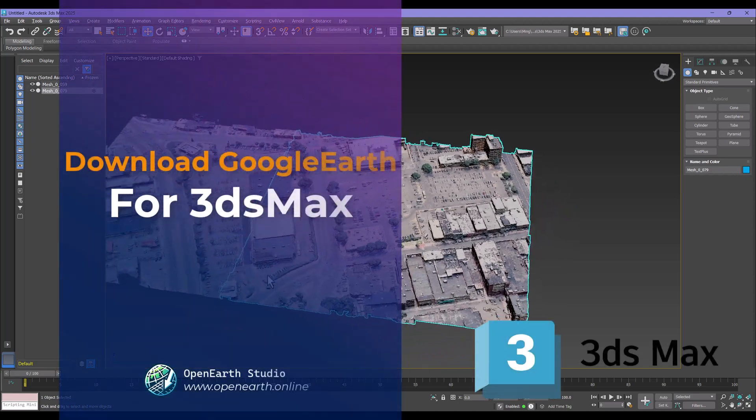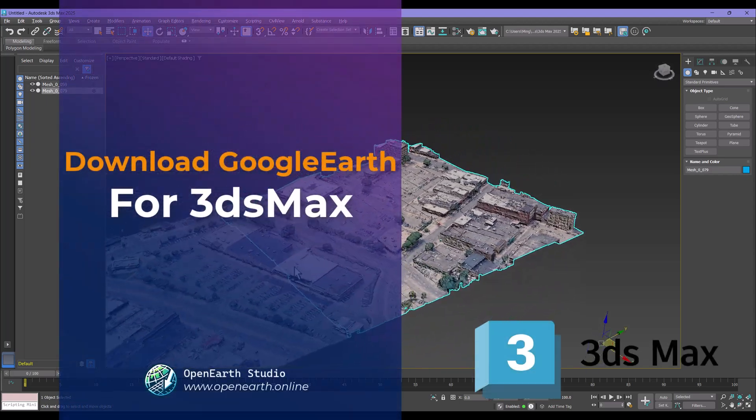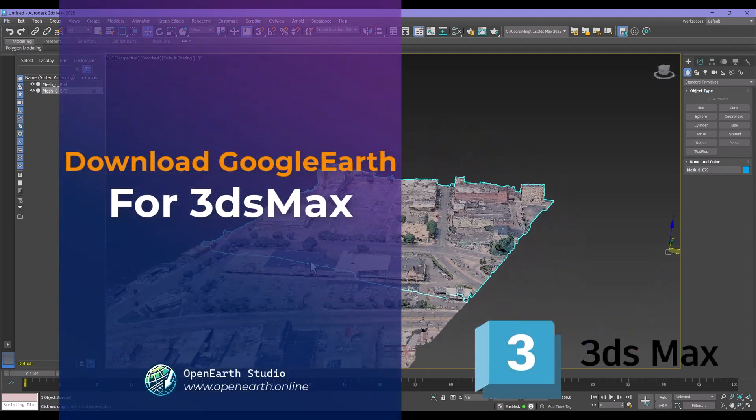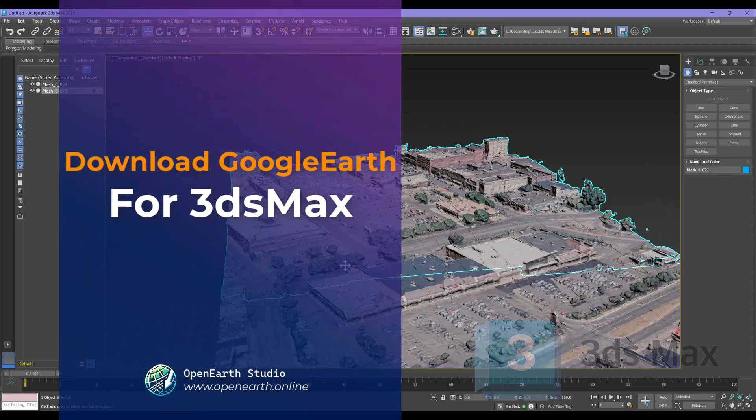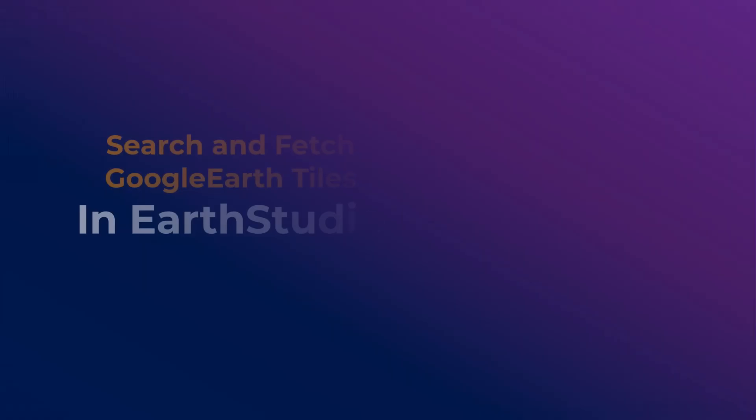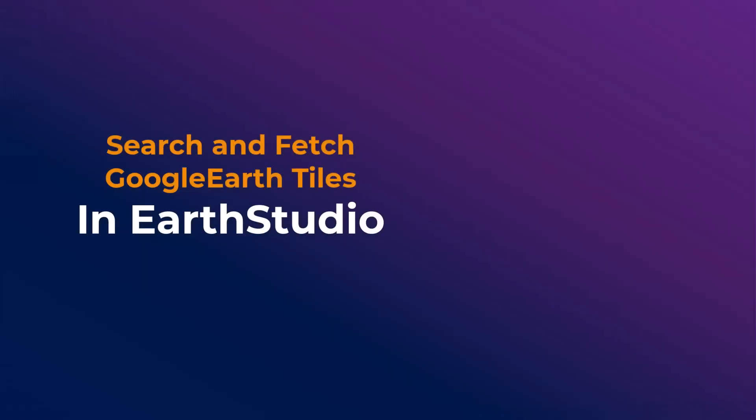In this video, we'll show you how to download Google Earth tiles using Open Earth Studio and import the model into 3ds Max. First, open Earth Studio.